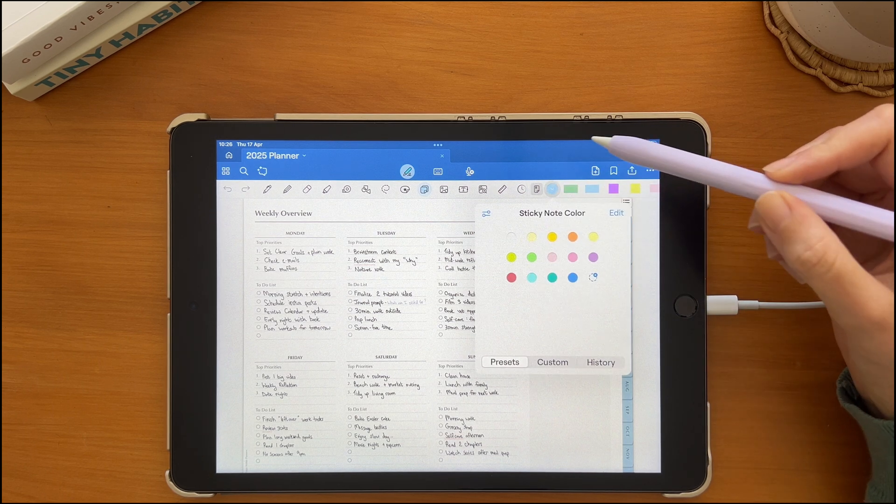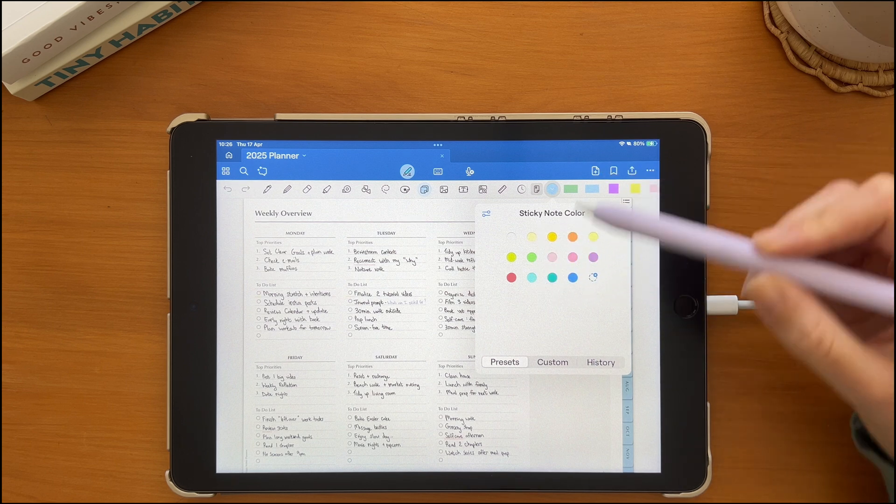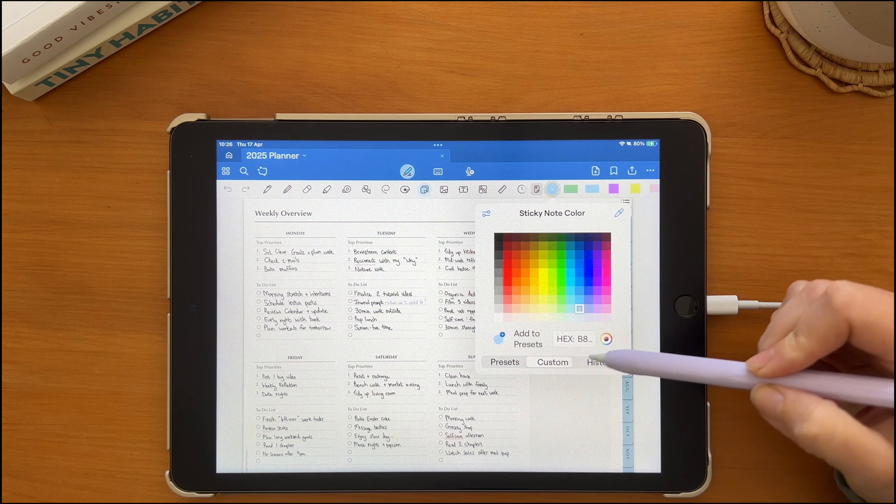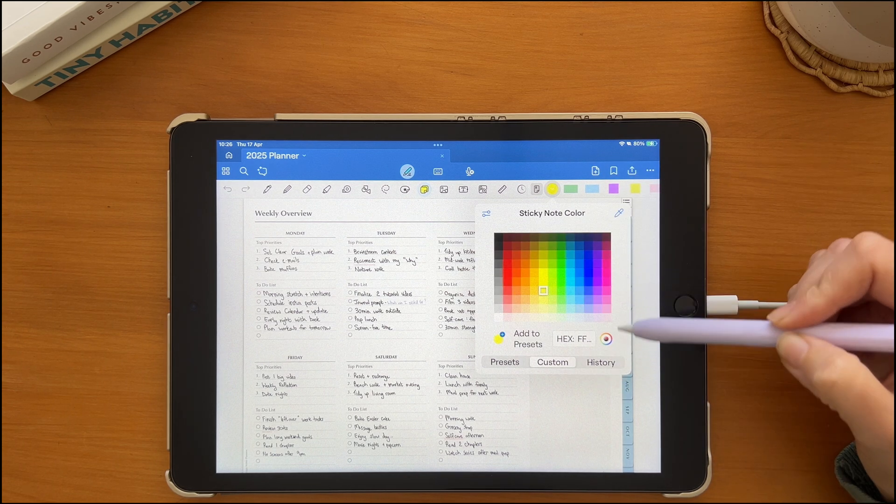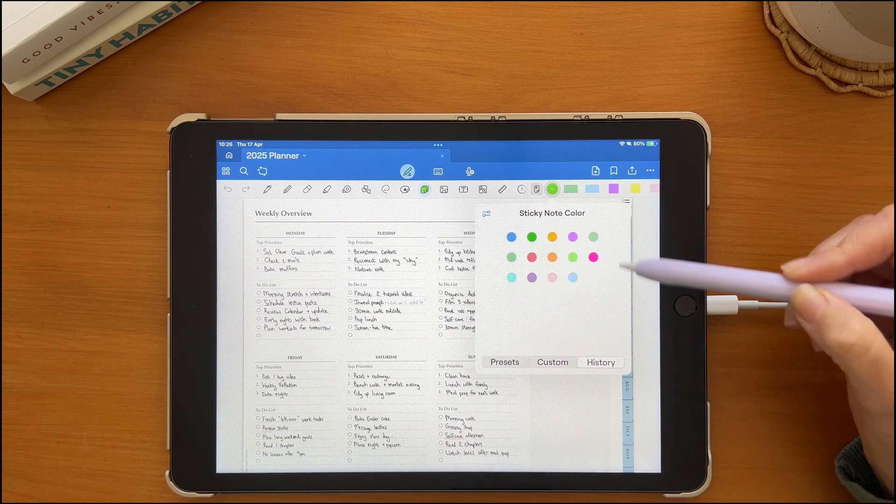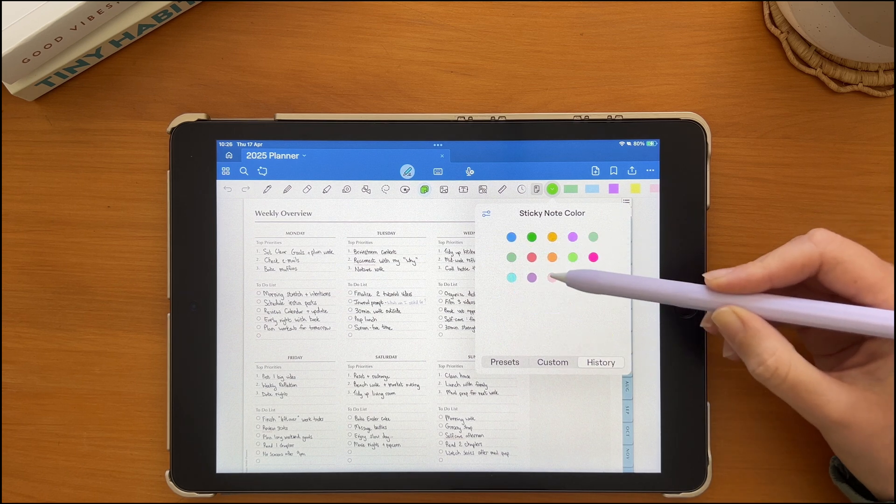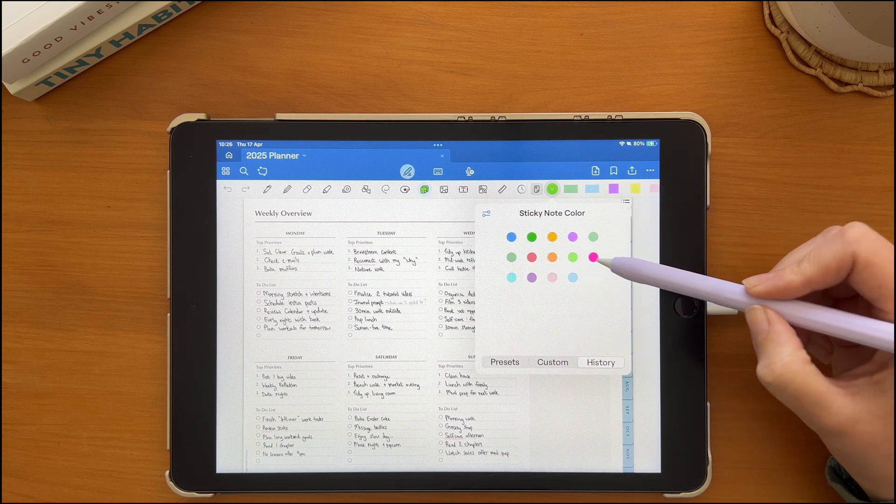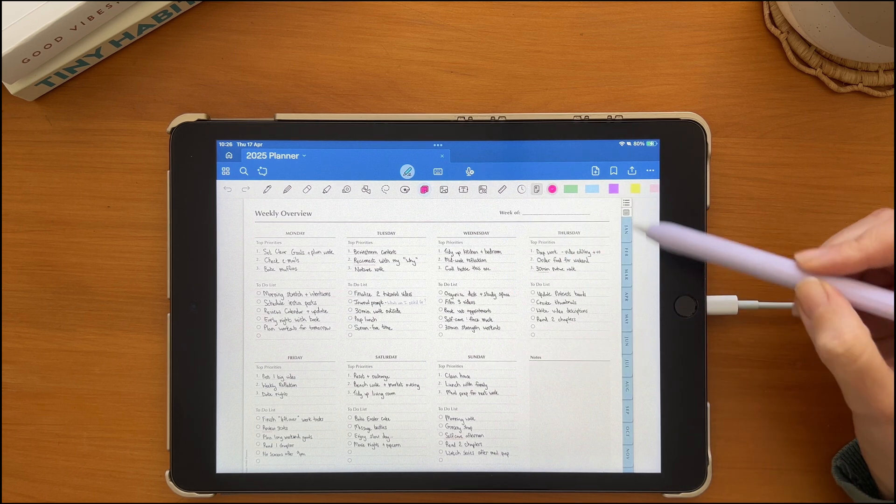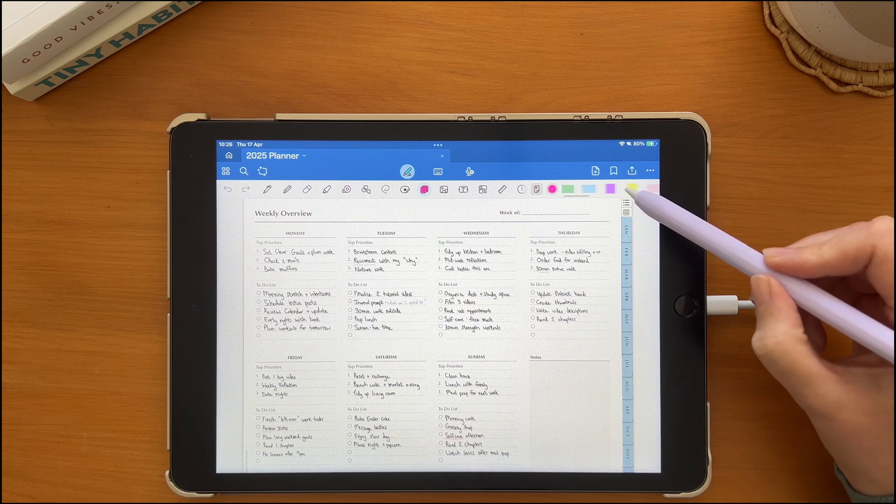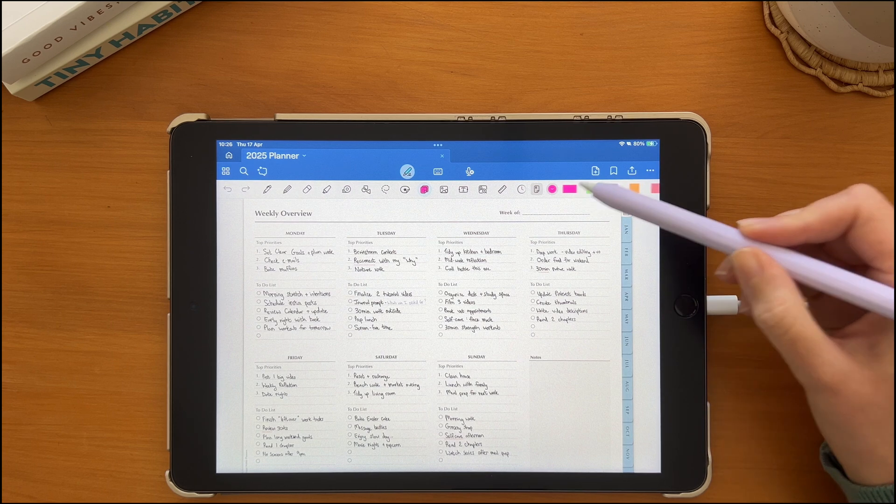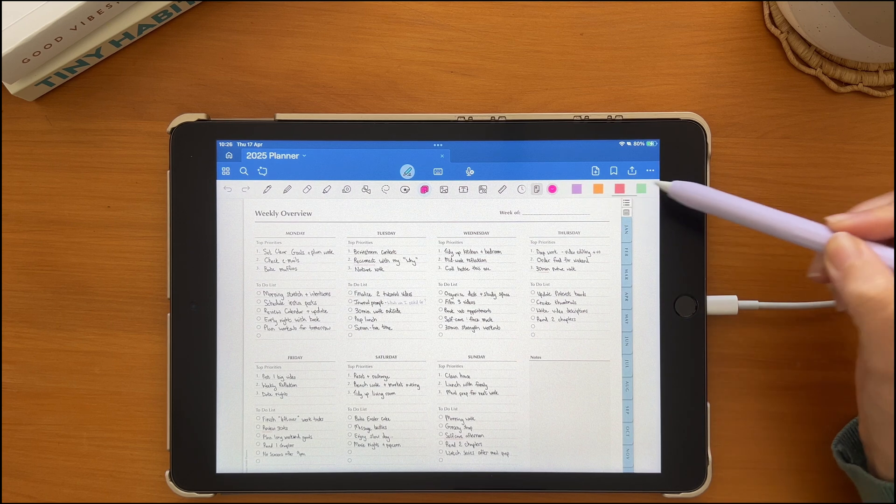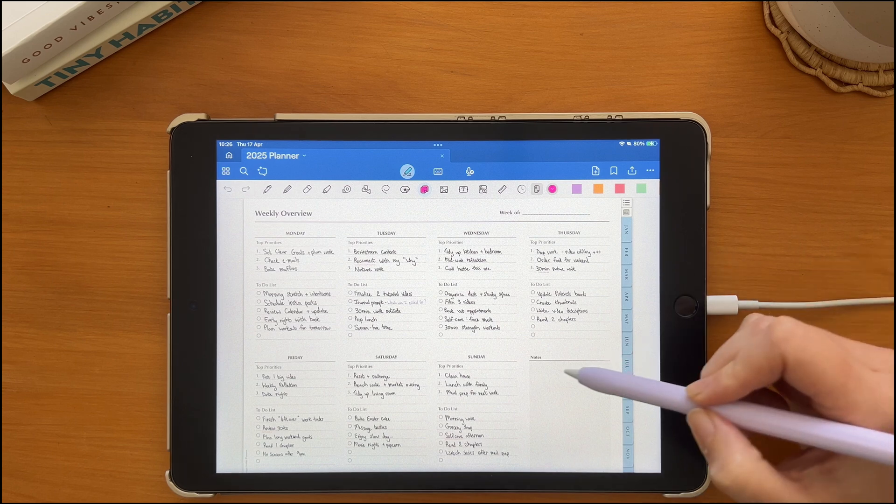You can pick one of the default colors or click on the custom button to choose a color from the color grid, color wheel, add a hex code, or select a color that you previously used in the history option. You'll notice that the sticky notes you have previously used appear on the right hand side and you can scroll through these options to select one.